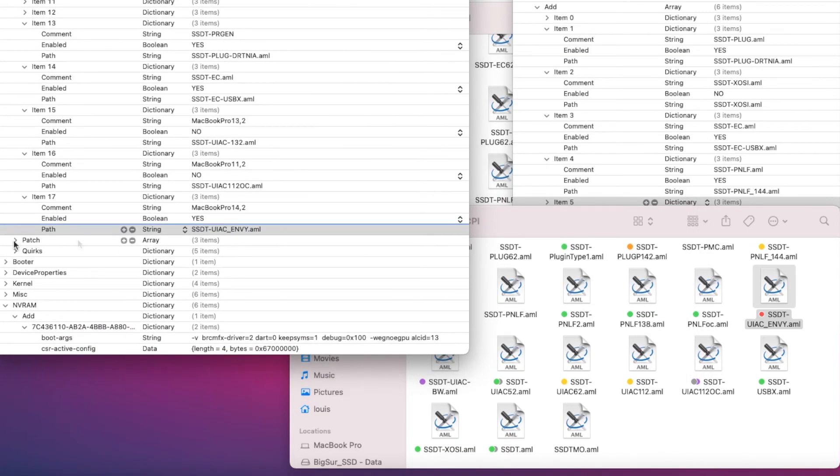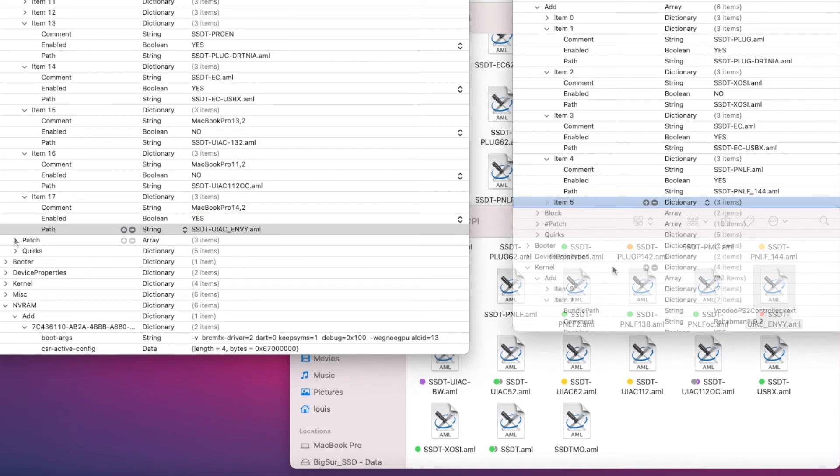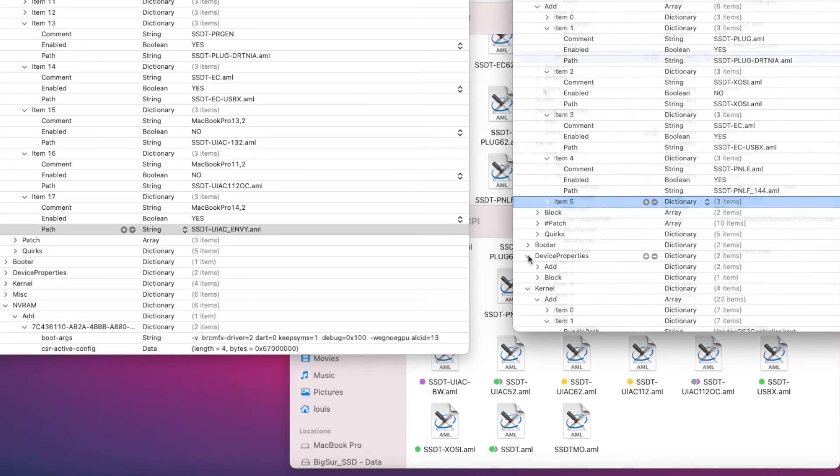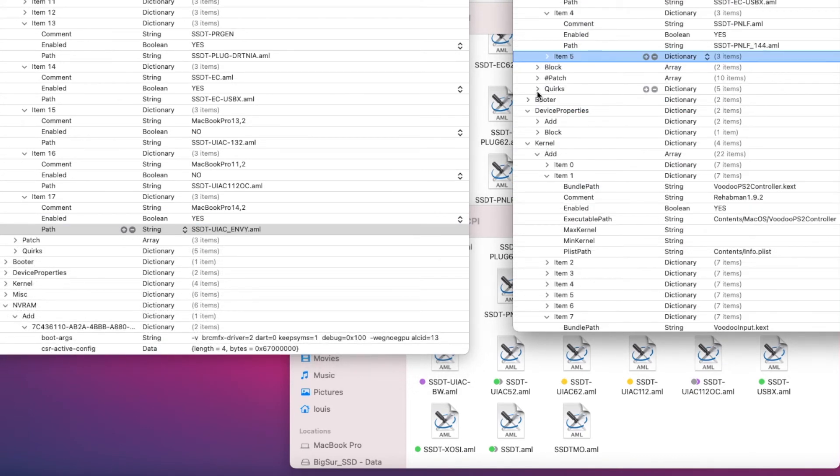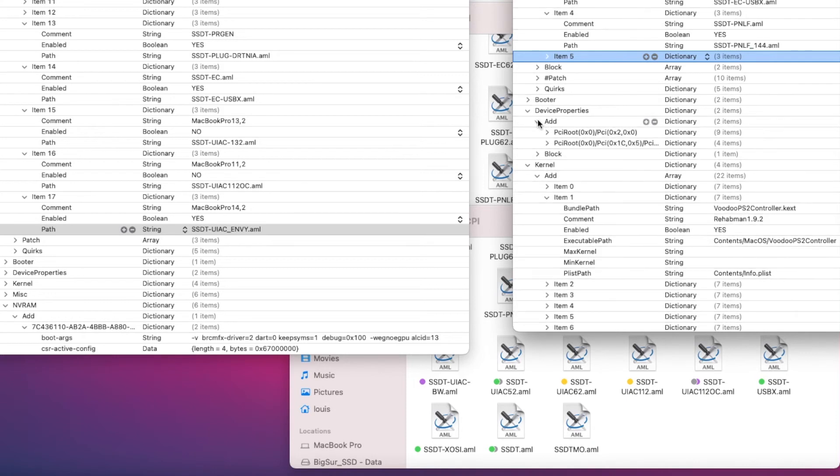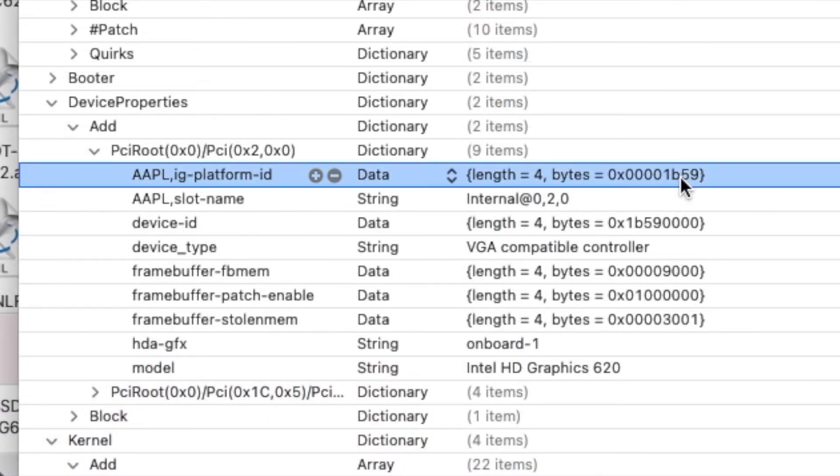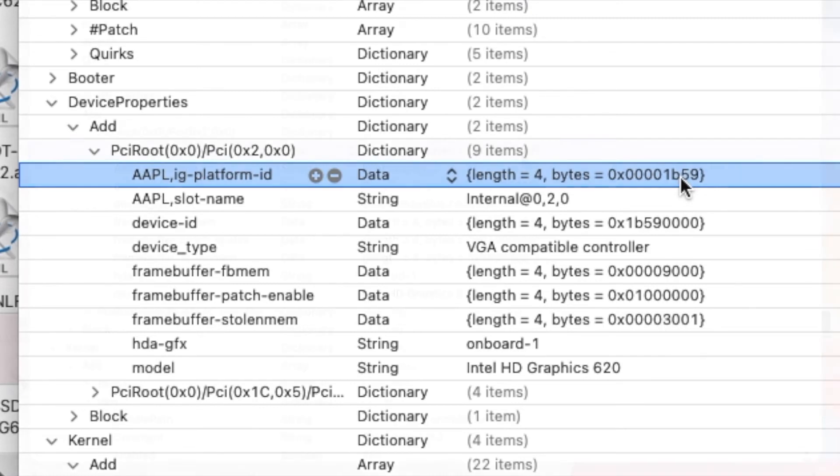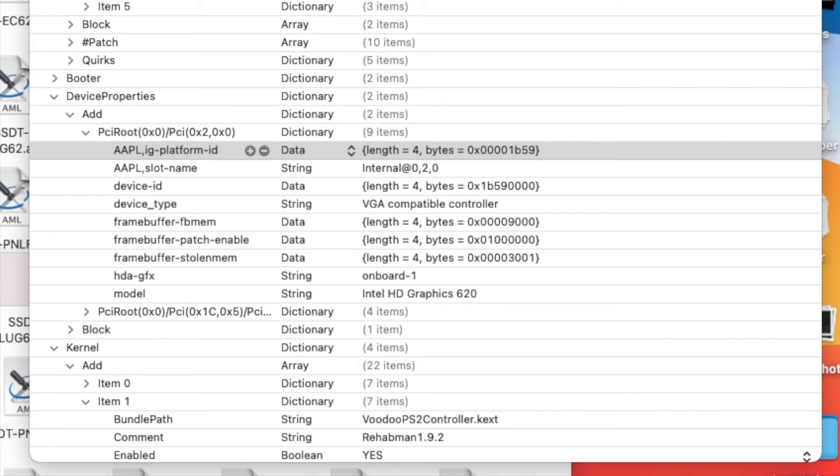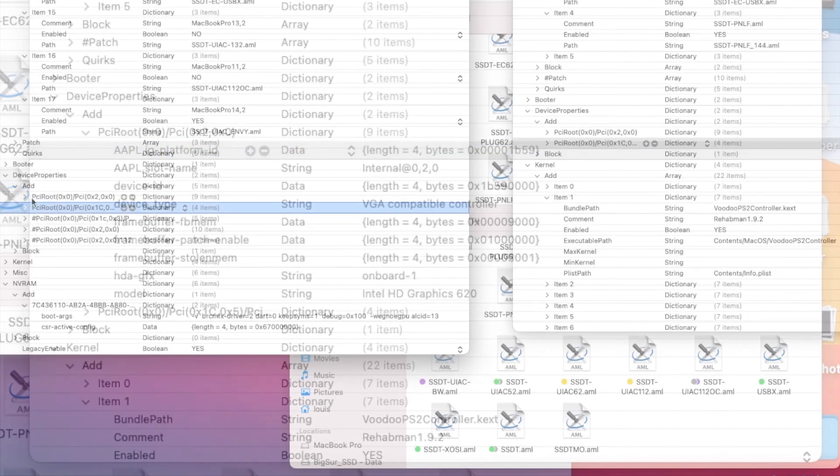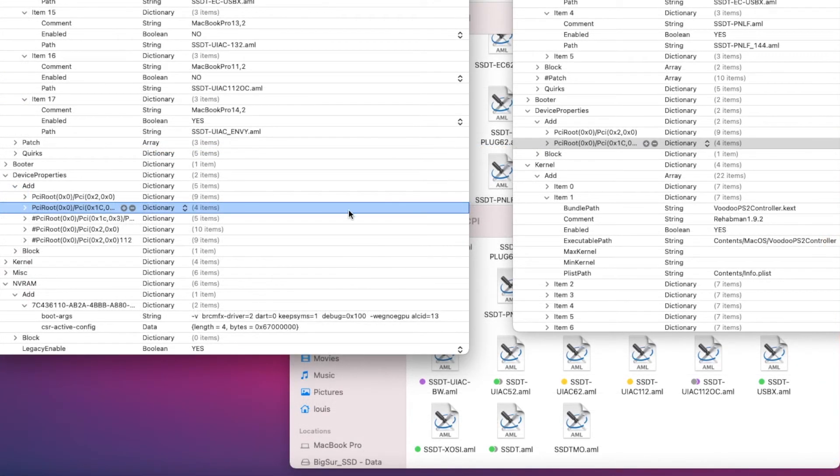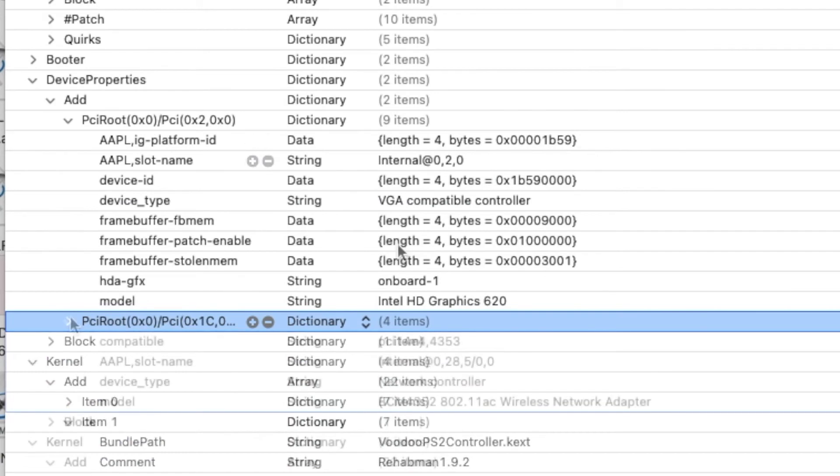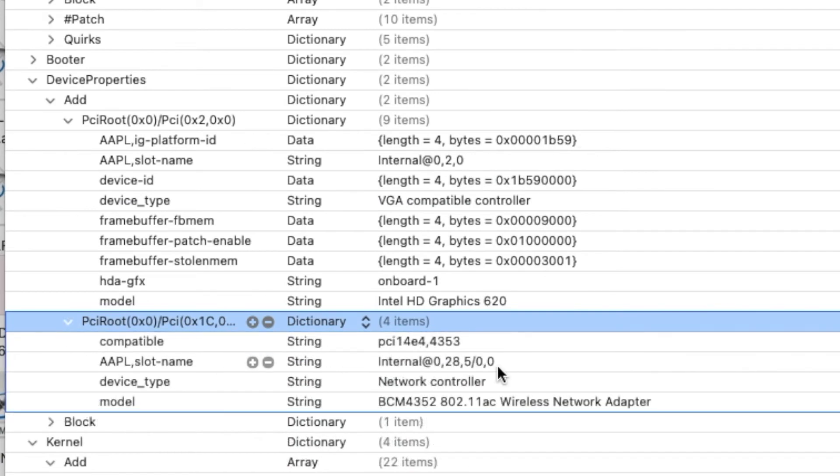Device property - in order for you to get full acceleration, you need to set this one correctly, the platform ID. If you don't get it correctly, then you won't have. So in the properties you should have two things: for the graphics and for your Wi-Fi.